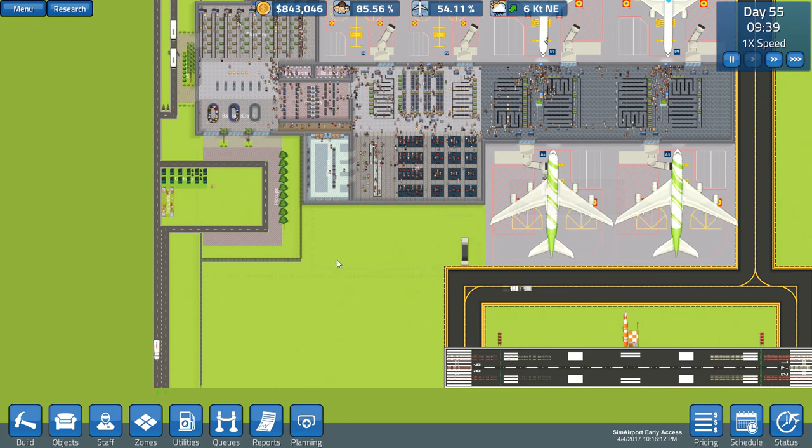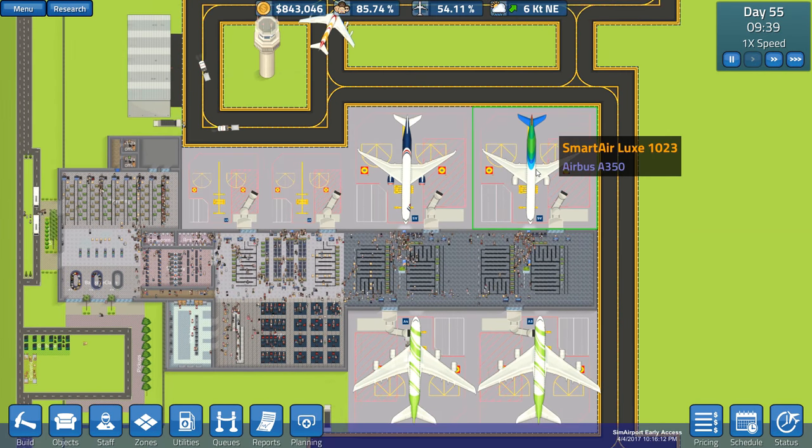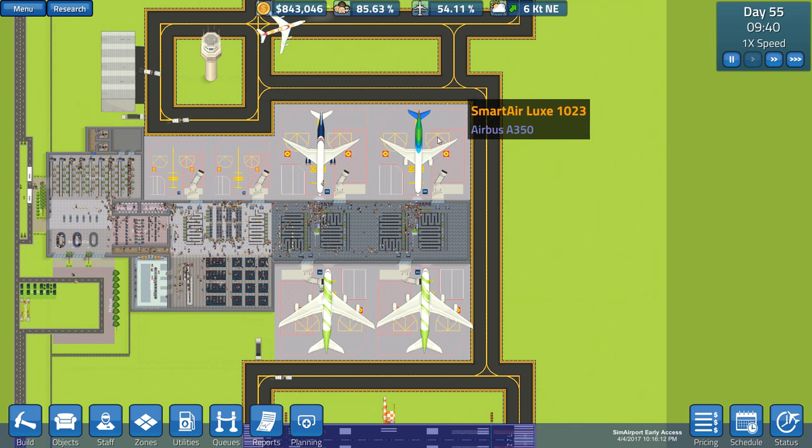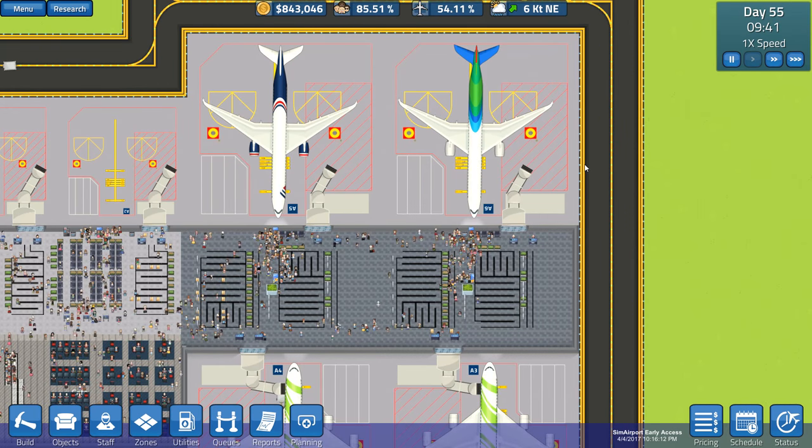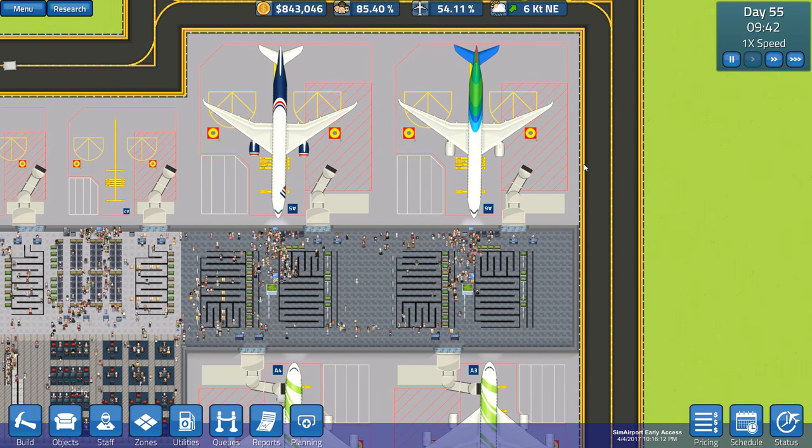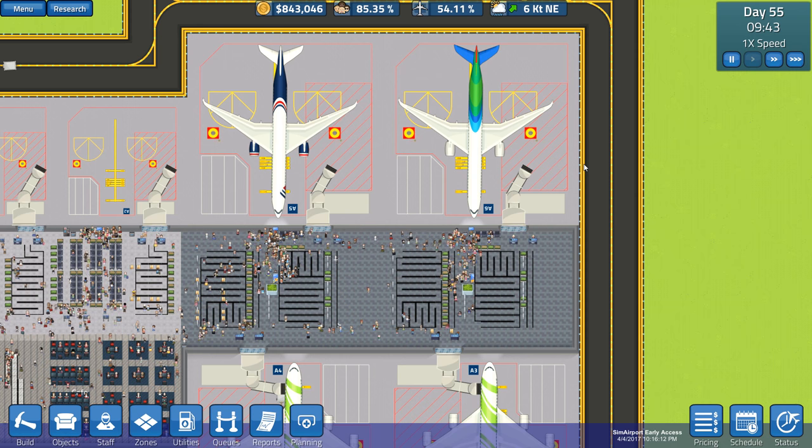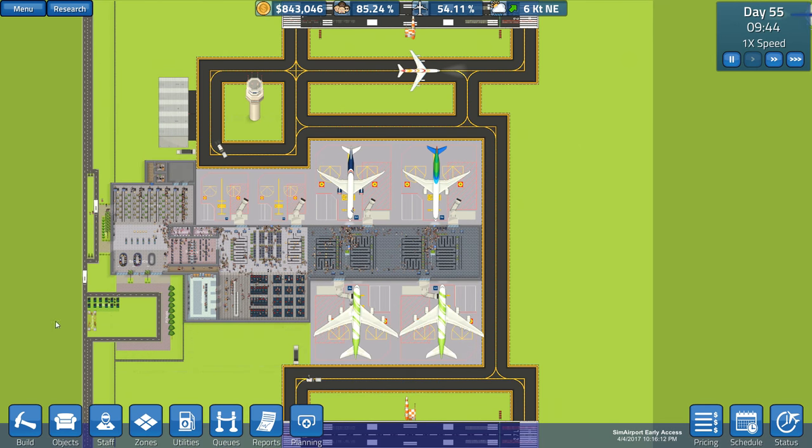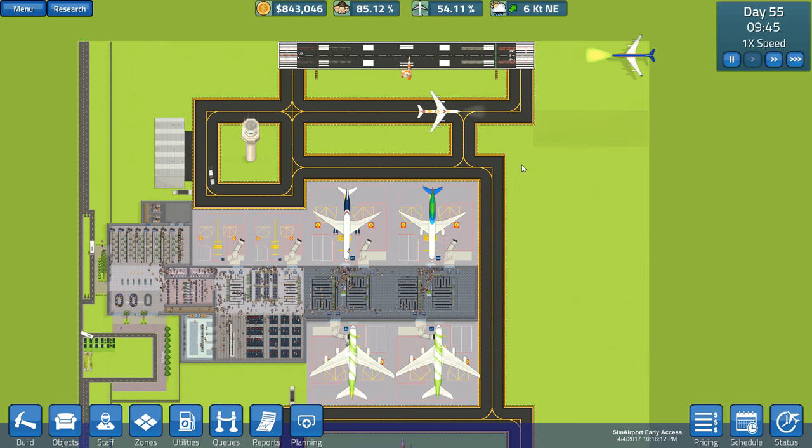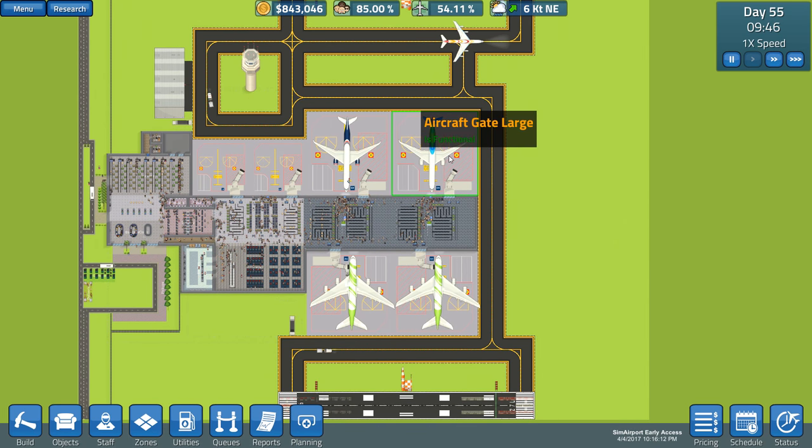I'm thinking this area here needs something like that. But what I'm thinking is we want to add some more gates. Yes, we still have these two stuck planes. They are going to be there forever.